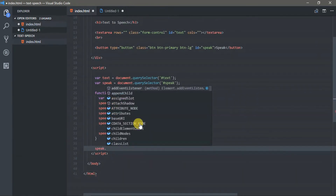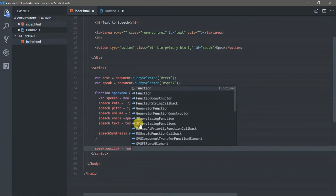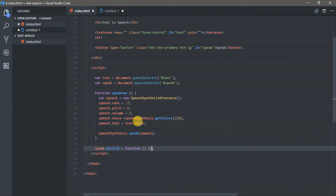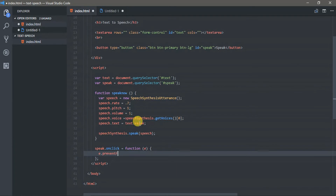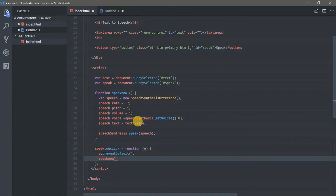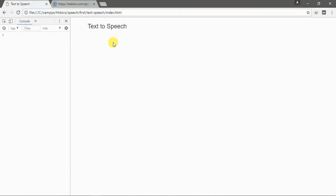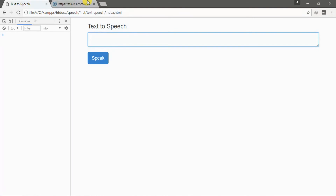Now let's create the onClick event. Let's copy some text from the internet and paste it in our converter.